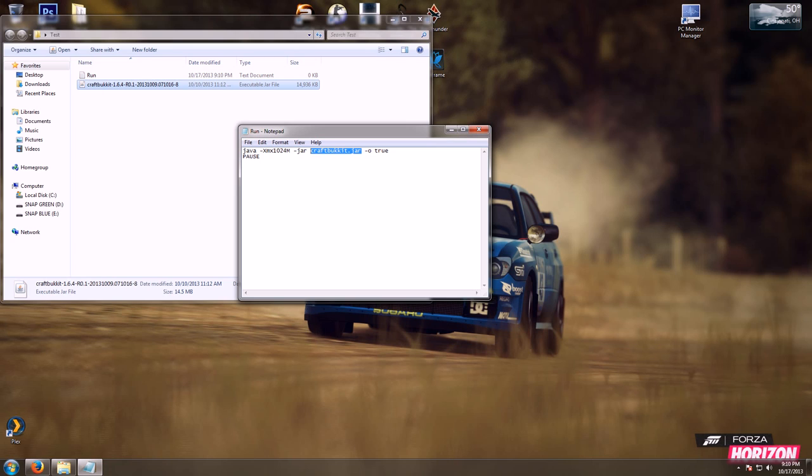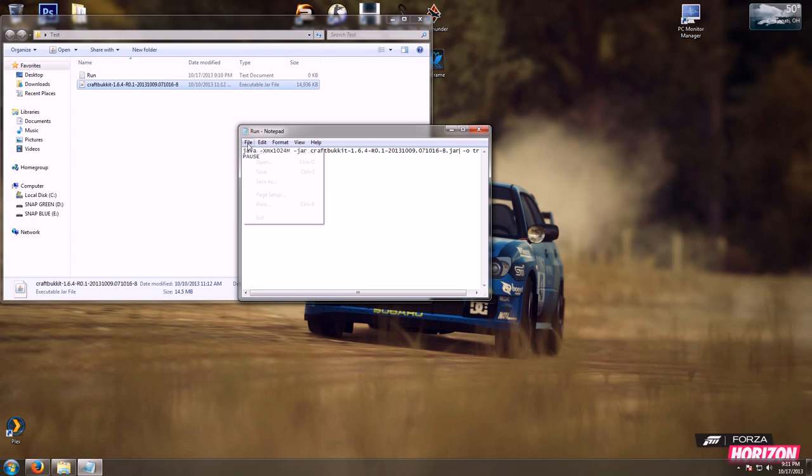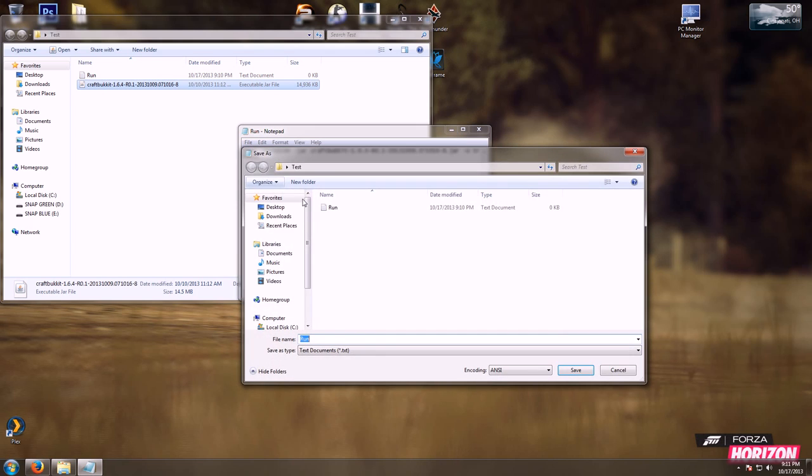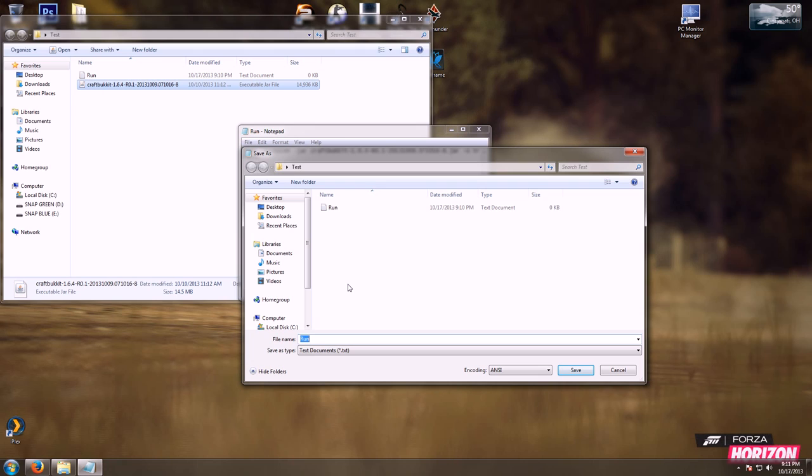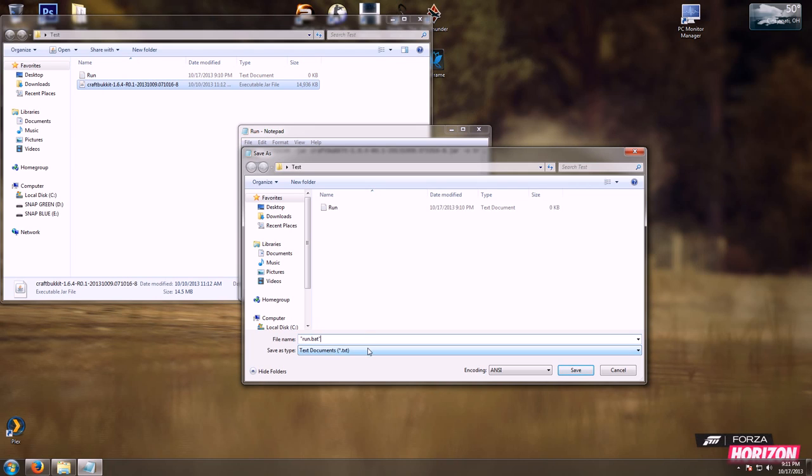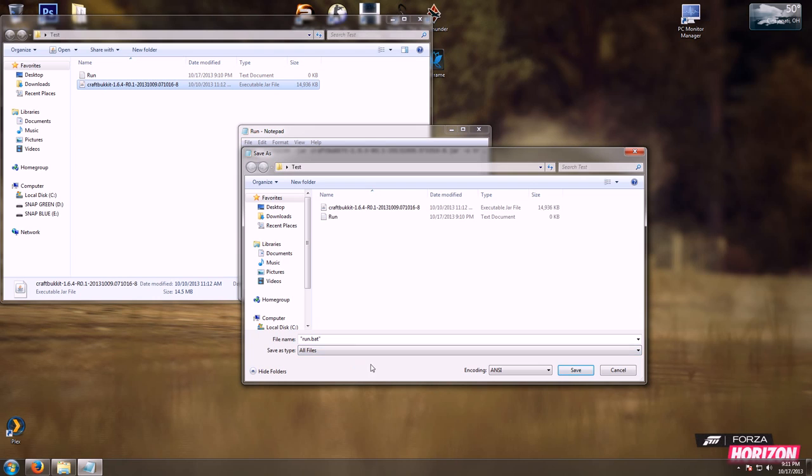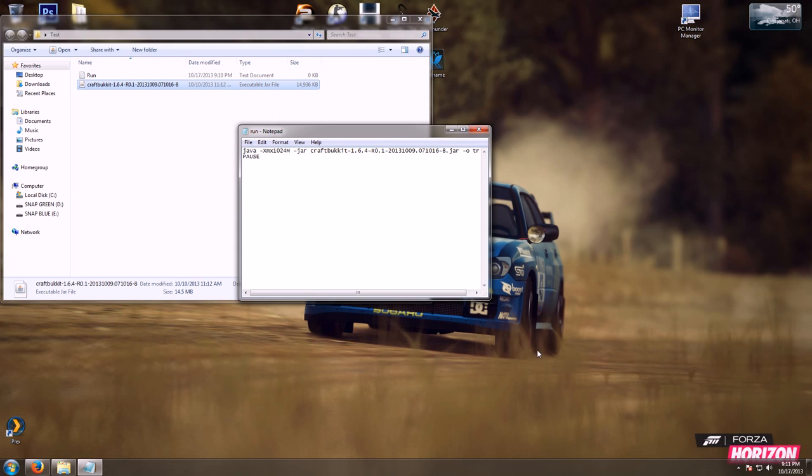We're going to hit control V to paste it in, and we are going to, at the end of it, type .jar. Then we are going to save as, and in quotes, run.bat, end quote. We are going to save the file as all files, hit save.